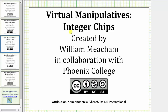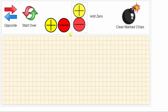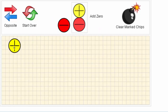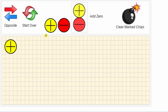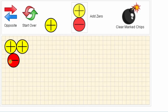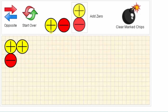Welcome to a demonstration of the integer chips virtual manipulative. To add chips to the canvas, we can click and drag them onto the screen, or repeatedly click either the positive or negative chip.